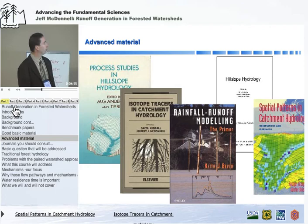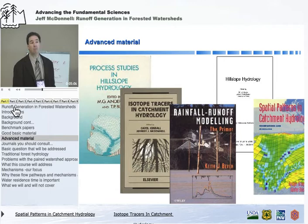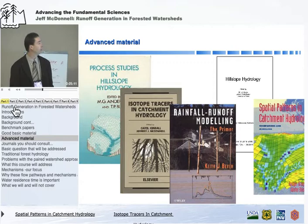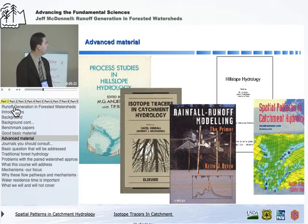Anderson and Burt's book was a newer version of Hillslope Hydrology, coming out in the early 90s. If you're interested in rainfall-runoff modeling and watersheds, the book is by Keith Beven at Lancaster, called Rainfall Runoff Modelling: The Primer. And if you're interested in isotope tracing and other geochemical or biogeochemical aspects of watersheds, there's another book you could consult.